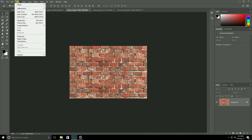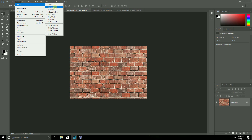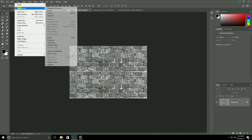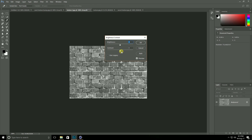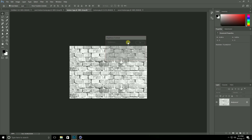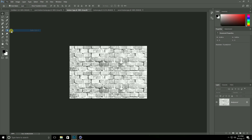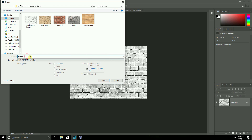Go to the second texture, same method. Go to Image, Mode, Grayscale. Again go to Image, Adjustment, Brightness and Contrast — contrast take 100% and brightness around 100%. Yeah, nice. Go to File, Save As and rename — type the texture name and 'bump'.